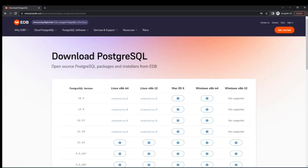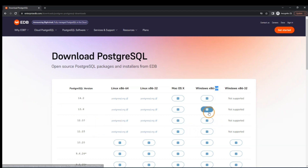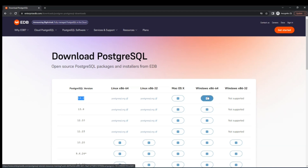We are now on the page showing the different PostgreSQL versions and their related operating systems. Since I'm on a Windows machine, I'll go with the 64-bit version — if you're unsure, the 64-bit version is a safe choice. I'm selecting the latest version, though if you face issues you can try a previous version. I click the download icon to start the download.